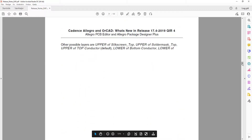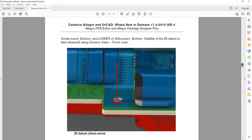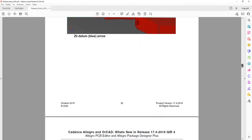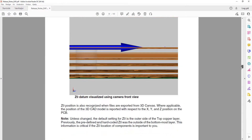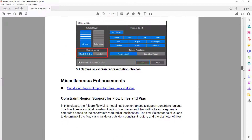There is also an update to silk layer representation. Previously this option was not available, but now you have two choices for the silkscreen layers in the 3D canvas.